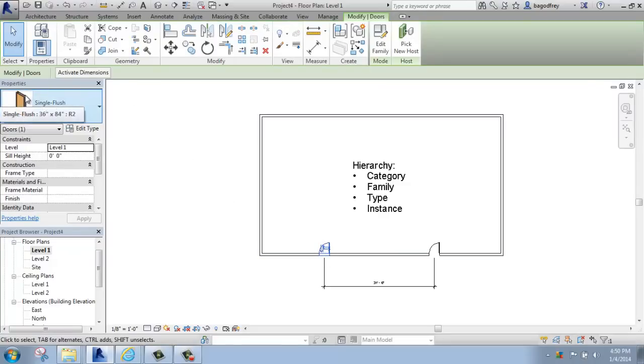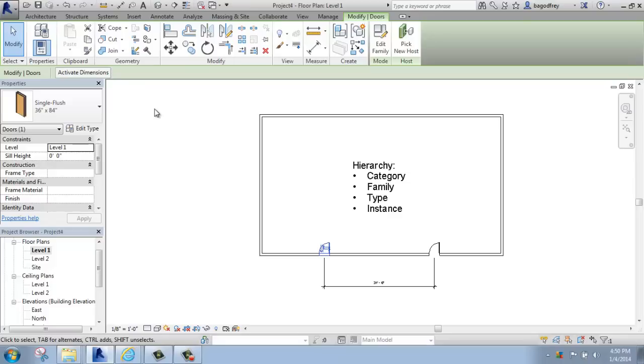You'll see that it's showing me a picture of the door, and it's a single flush door. In this case, the category is door, and the family is single flush.